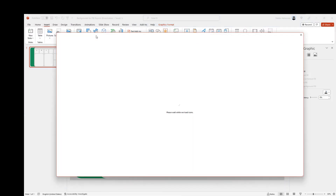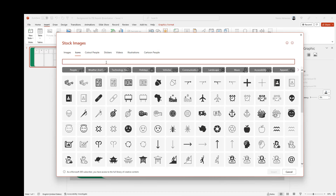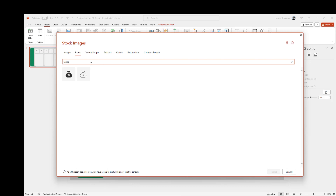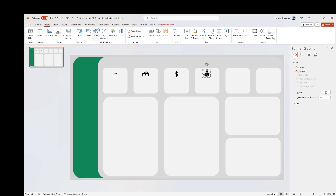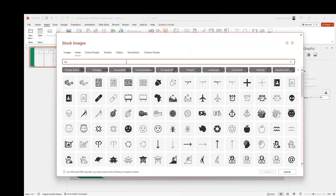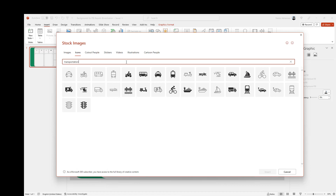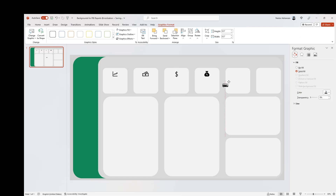Let's keep going — this is fun. Let's search for 'taxes' — our favorite topic — and insert that icon. Then let's insert another one: search for 'transportation' and select a suitable icon.